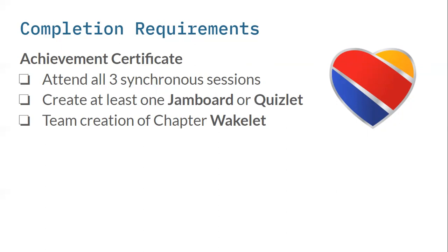And just a reminder, your completion requirement is attending these sessions and then creating at least one Jamboard or Quizlet. So again, I'm going to reach out to anybody who has not yet completed Jamboard or signed up for one to make sure that you have the opportunity to do so. And then you're going to work together as a team to create your wakelet. Because just like with Quizlet, there's limited opportunities for that within wakelet. There's only one per chapter, but we can actually, I'm going to create the wakelets ahead of time, at least the base file, and you're going to be added as collaborators. So you can all collaborate in that same file and work on it together.